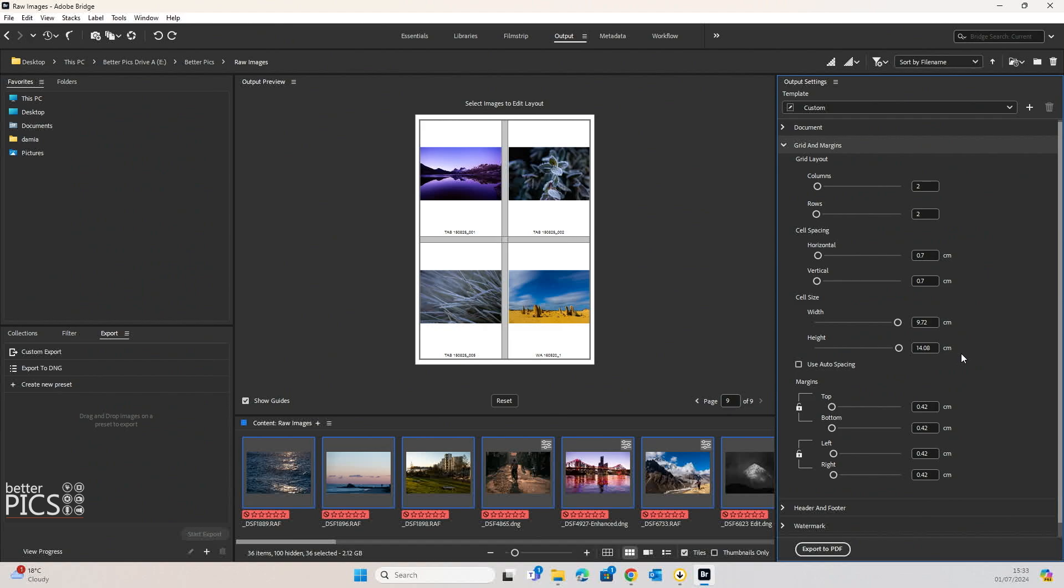both from a size, positioning and color. There's some fantastic options in there to really hone down exactly how you want your contact sheets to look.